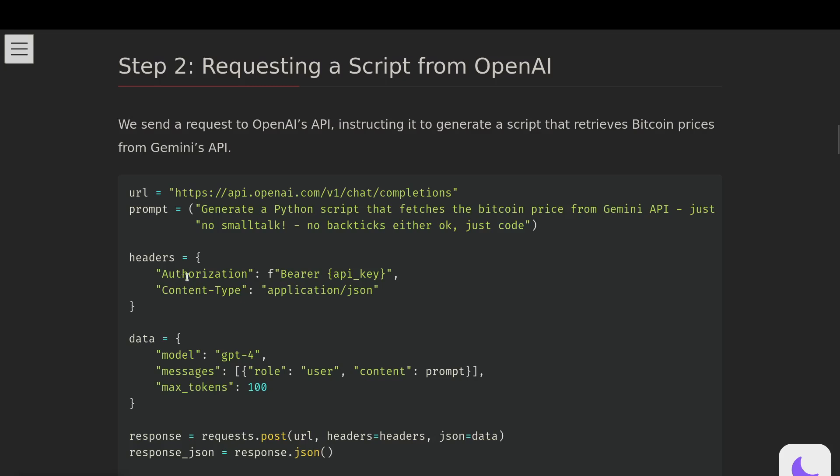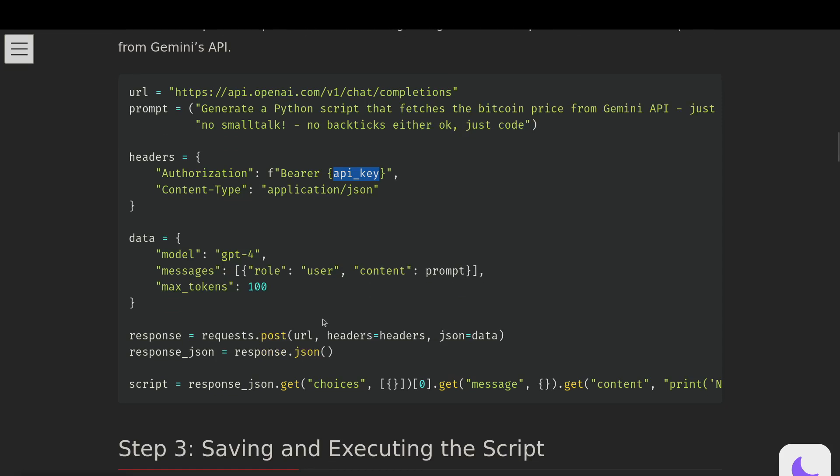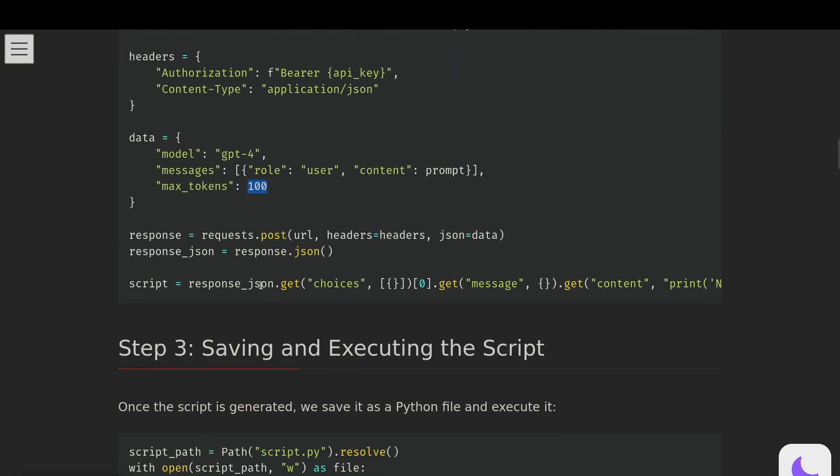Anyway, prompt headers, which is authorization bearer. We're using that as an F string. The API key, we'll get from the environment variables. You should have that either set in a .env file. I set it in my .zshrc file, I'm using Linux. Data, which is model, messages, max tokens. The model, choose what model you want. Messages, you need role is user, and content will be prompt. Max tokens, you can increase for a better response.